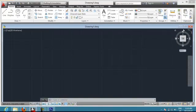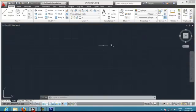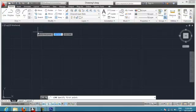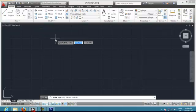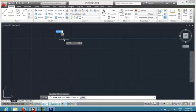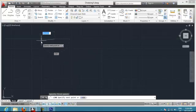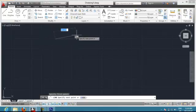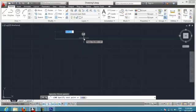The first thing we are going to do is learn how to make our first line. We go to line, we click line, and then it asks you to specify a first point. You click onto the screen and as you can see the line is being created, but it's not yet finished — you need to specify the second point.